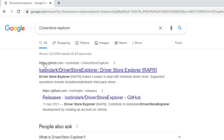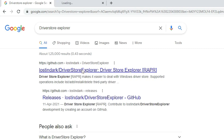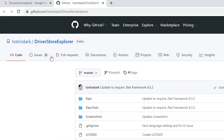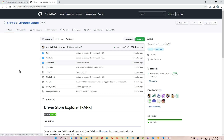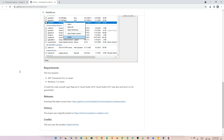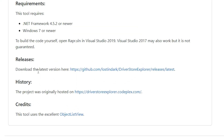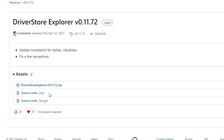Hit Enter. The first link is from GitHub — open that link. I'll give this link in the description so you can directly go to that link. Then just scroll down and here we find the download for the latest version. Just click here, then click here.